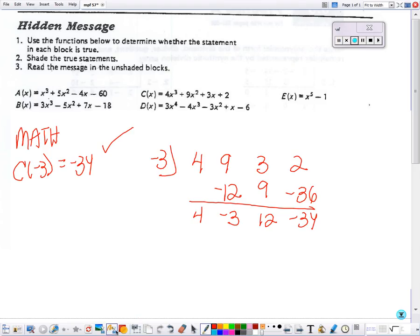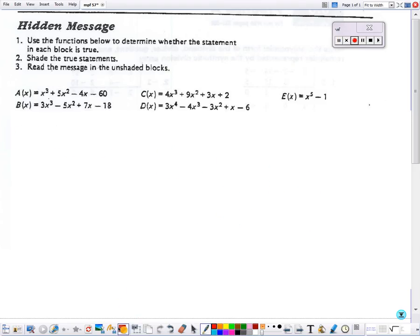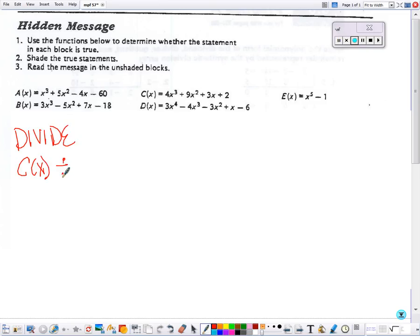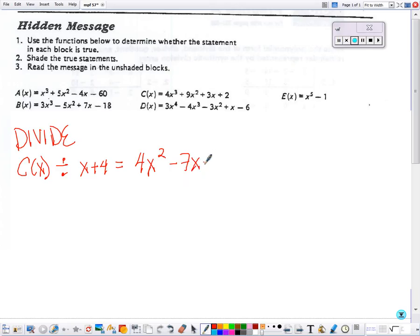Now we get to the next box that says divide — it's a division question. It's asking: is C of x divided by x plus 4 equal to 4x squared minus 7x plus 31 with a remainder of negative 122?